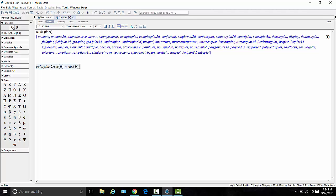Now I have to tell it how much of the curve to plot. So I'm going to put a comma in there, and I'm going to tell it that theta needs to run from 0 to 2 pi. And the way you do that is you name the variable theta. Click.